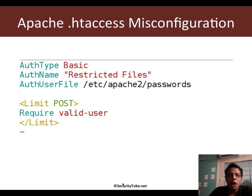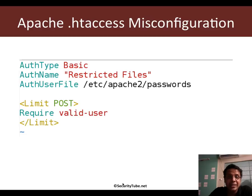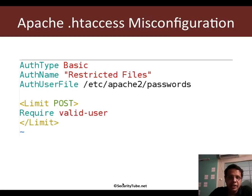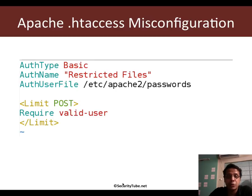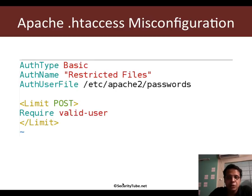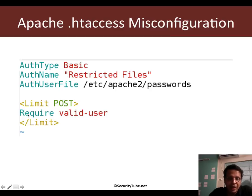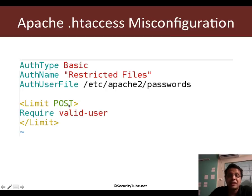One of the possible ways this can happen is because of an .htaccess file. The web admin has gone ahead and put out certain restrictions, probably for valid users or a specific group. But for verb tampering to become applicable, he would have limited access also based on the request method. If you notice, that is typically done using the Limit keyword in an Apache .htaccess file.